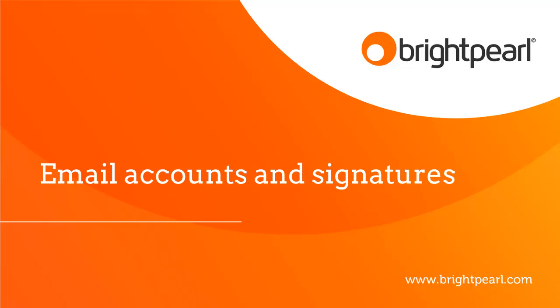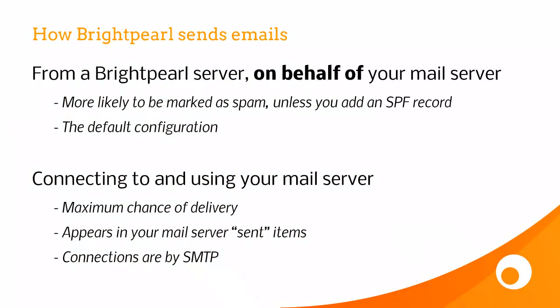In this video we're going to see how to set up email accounts and email signatures. First of all, let's take a look at how Brightpearl sends emails.